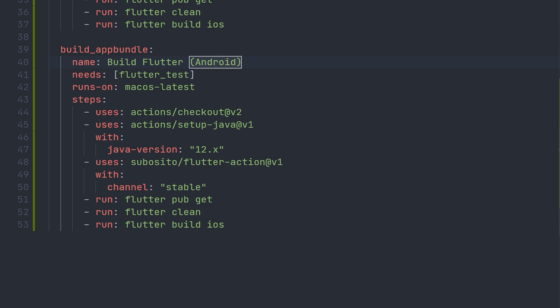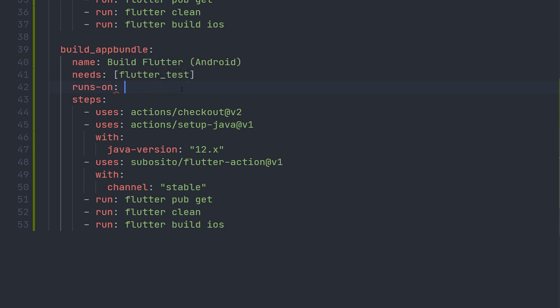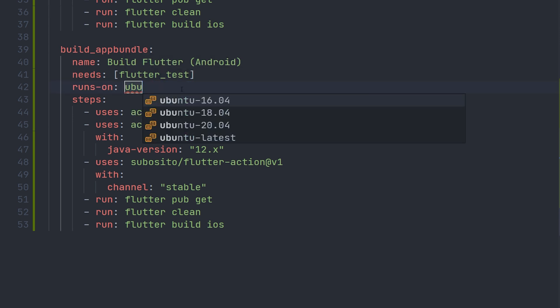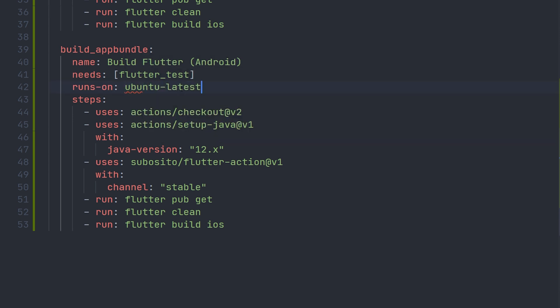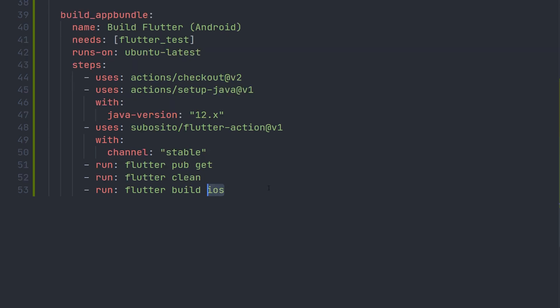We're also going to update the machine it's going to run on. So instead of macOS, we're going to take Ubuntu latest. So now instead of build iOS no codesign, we're going to have flutter build app bundle.